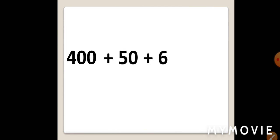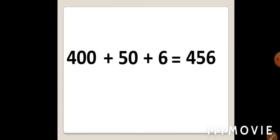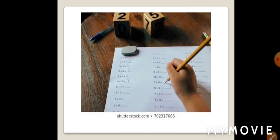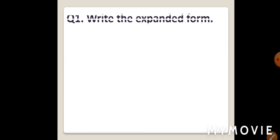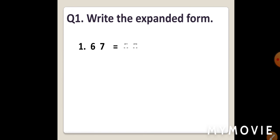Here, we have 400 plus 50 plus 6. Kids, this is the expanded form. What is this? This is the expanded form. Kids, now, we will learn how we can convert expanded numerals into standard or short form. So, we have expanded numeral and the sum of 400 plus 50 plus 6 is 456. Thus, we add the expanded numerals. We get the short form of number.